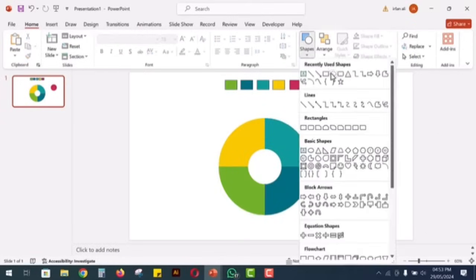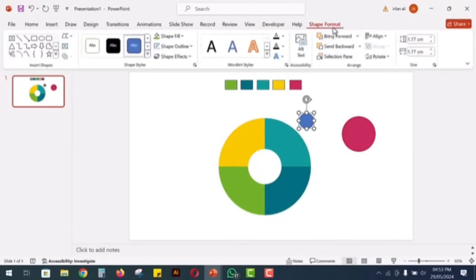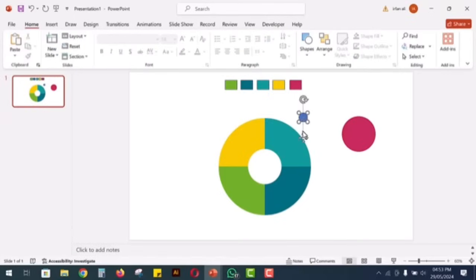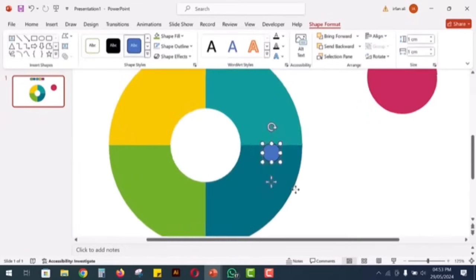To create a puzzle piece, take another circle and adjust its size to 1 cm in height and width. Place these small circles on each segment of the divided circle.